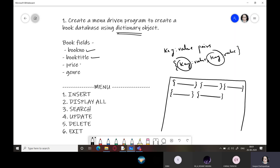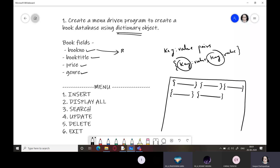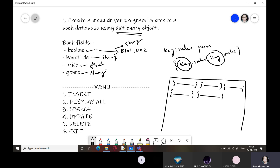The fields we need are: book number, book title, price, and genre. For book number, we can use something like B101, B102 — a string value. Book title will be a string, price will be float or integer depending on preference, and genre will also be a string. So book number, book title, and genre are all strings.